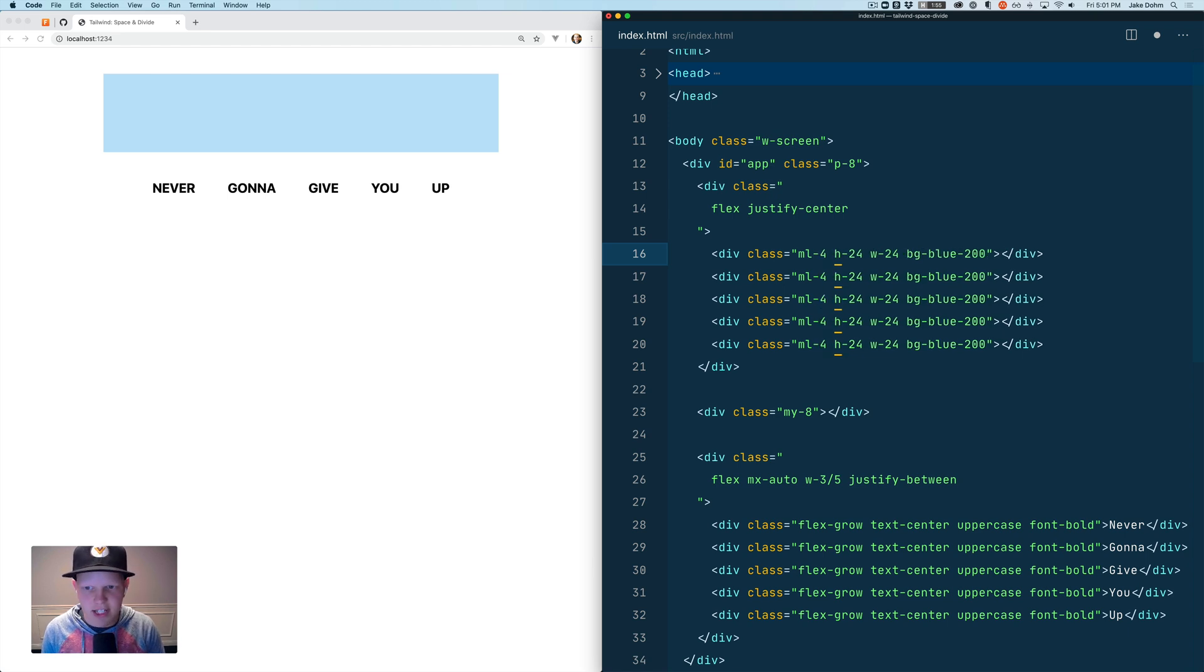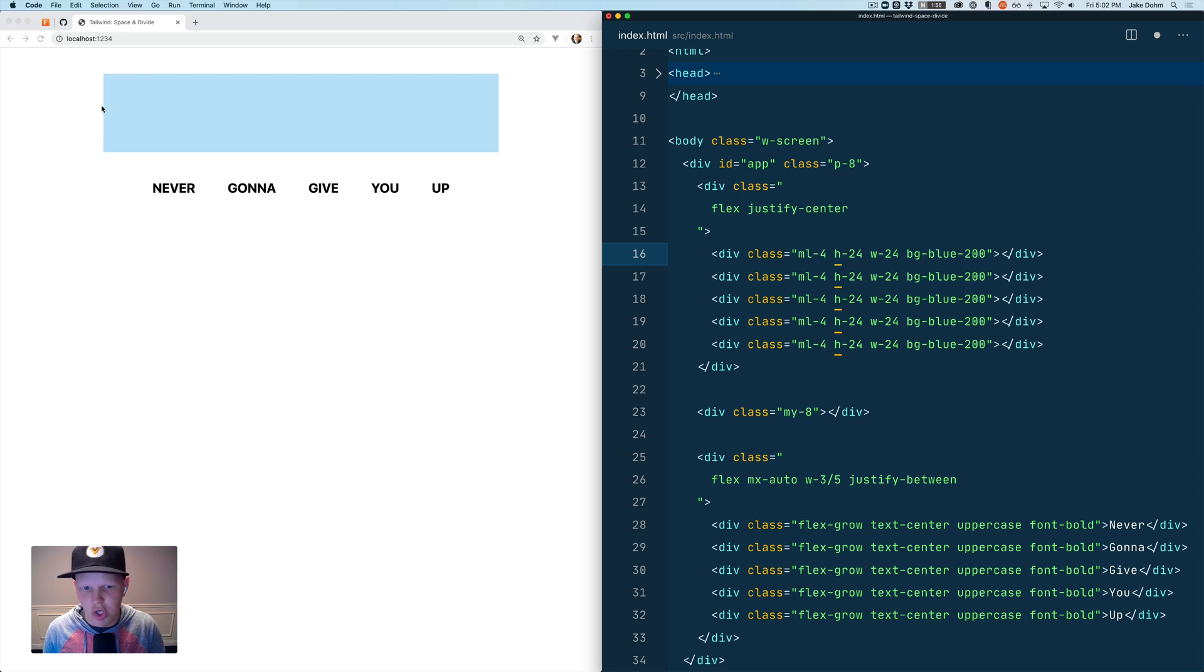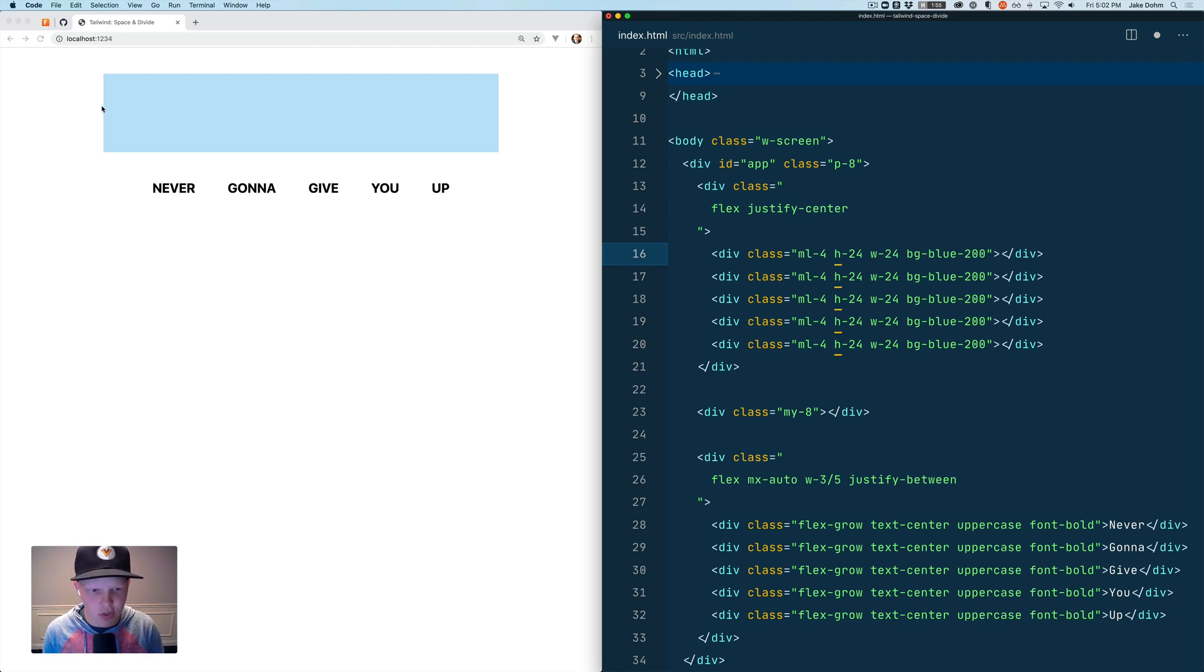The problem with that is that you'll have a margin left class on even the first element so it'll push it over, or you can do it with some padding and margin hacks but it's a little tricky.